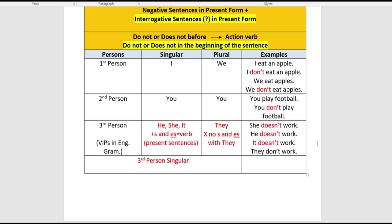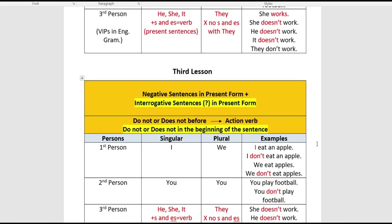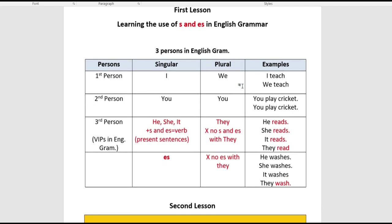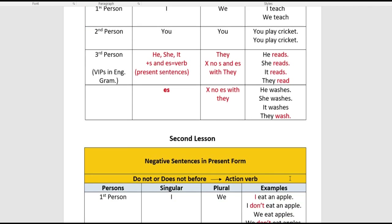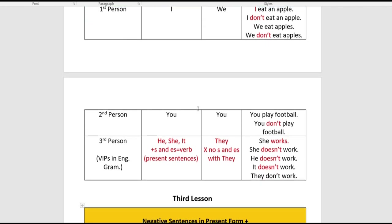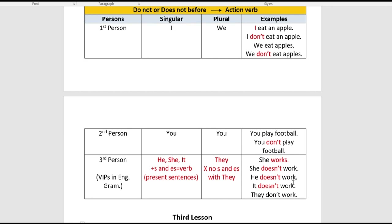Hello everyone, hope you're all doing great. Welcome to another video on English grammar. Let's have a quick look at what we learned in our first lesson: we learned the use of 'S' in English grammar, especially with third person singular, making positive sentences. In the second lesson, we learned how to make negative sentences using 'do not' or 'does not' — 'does not' goes with the third person singular: she does not work, he does not work, it does not work. And we used 'don't' with I, we, you, and they.